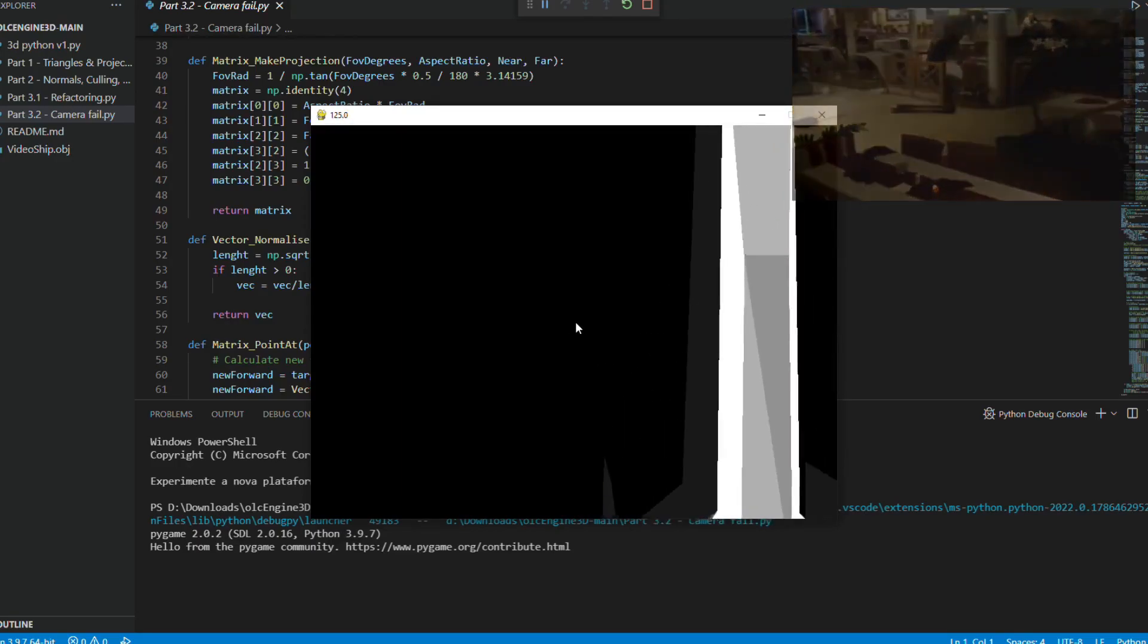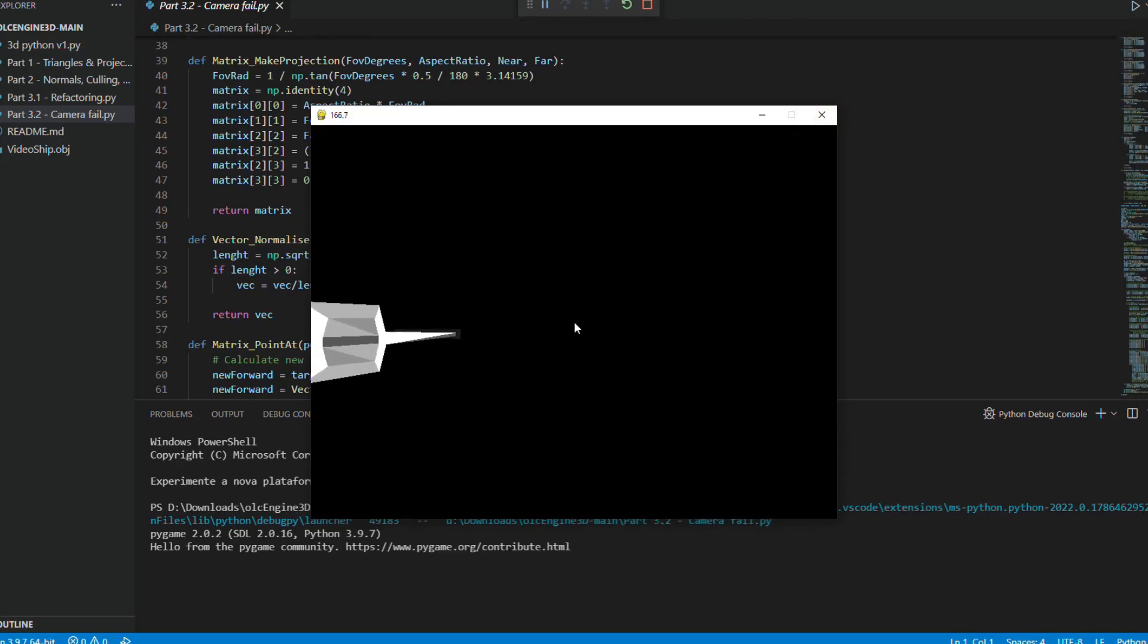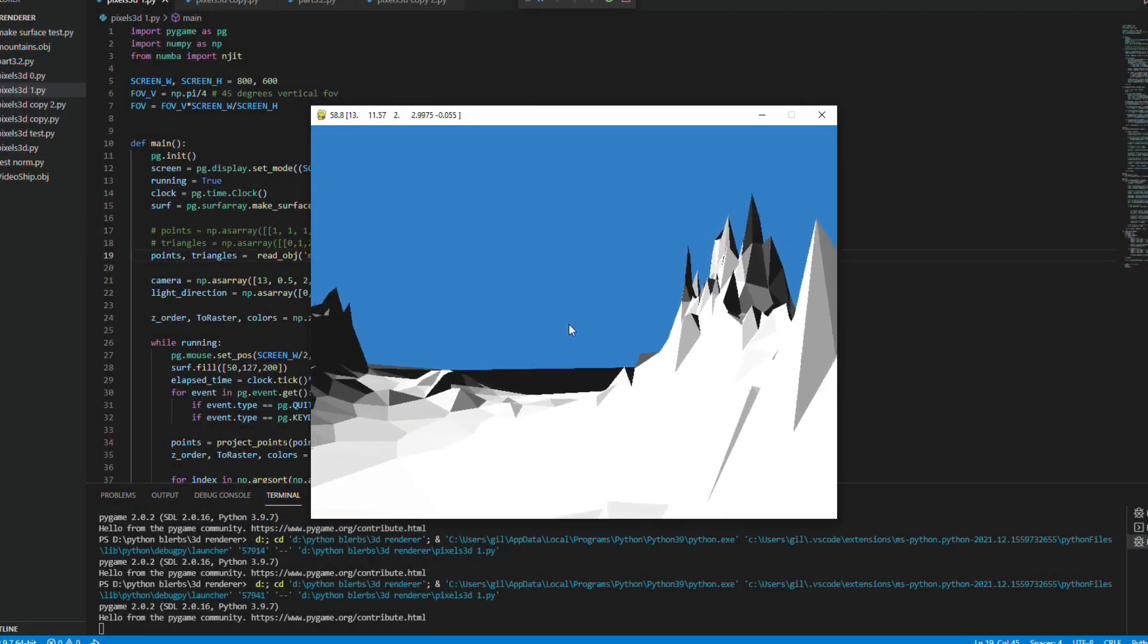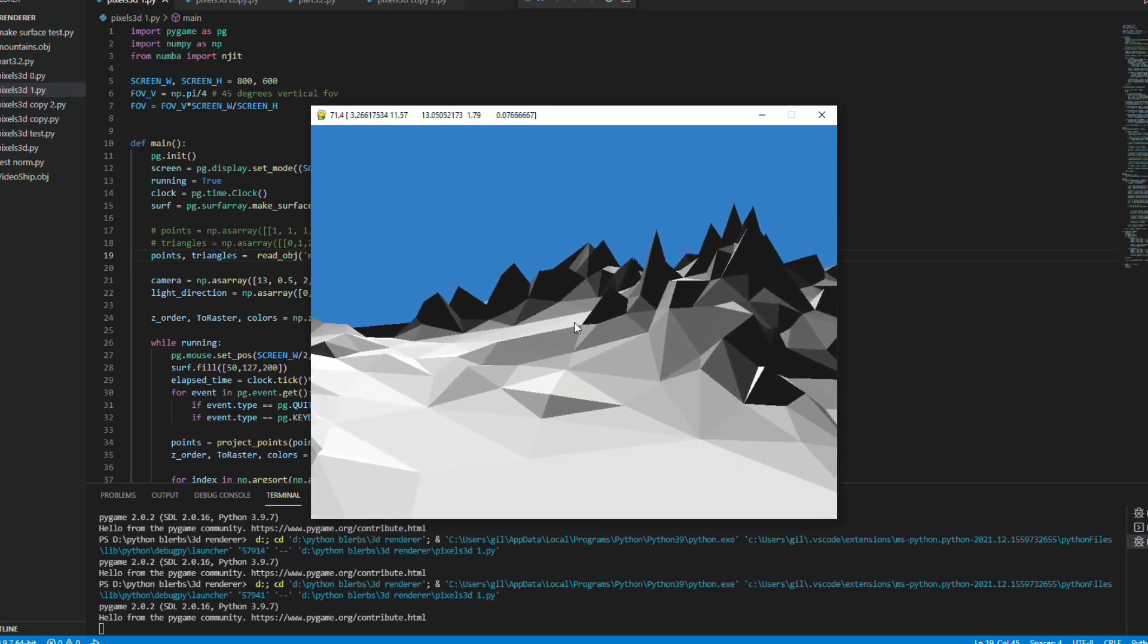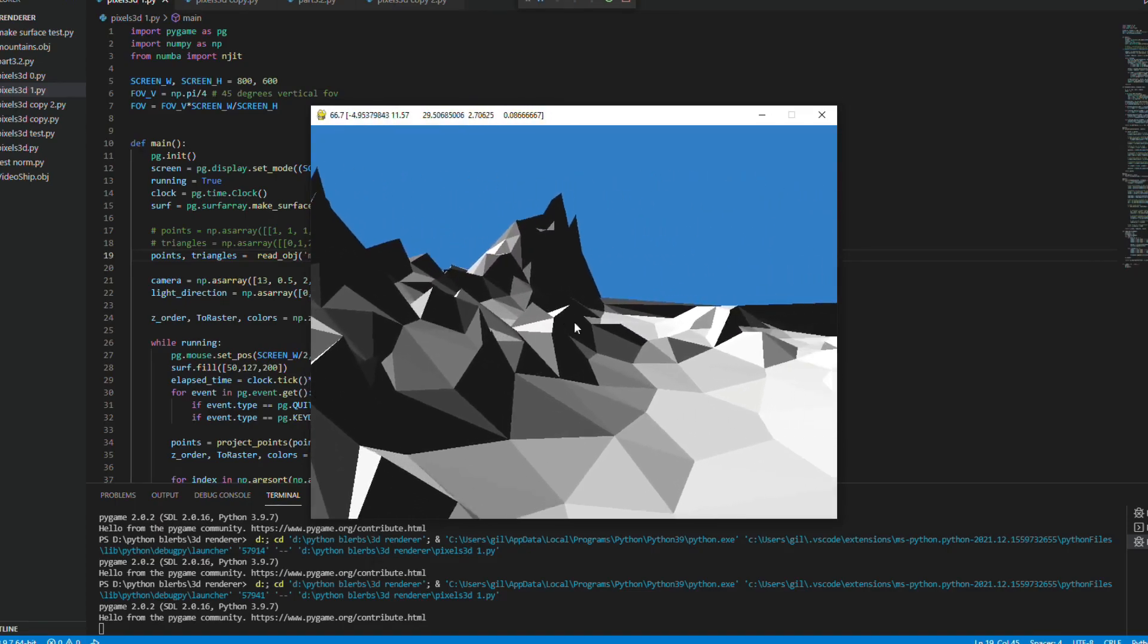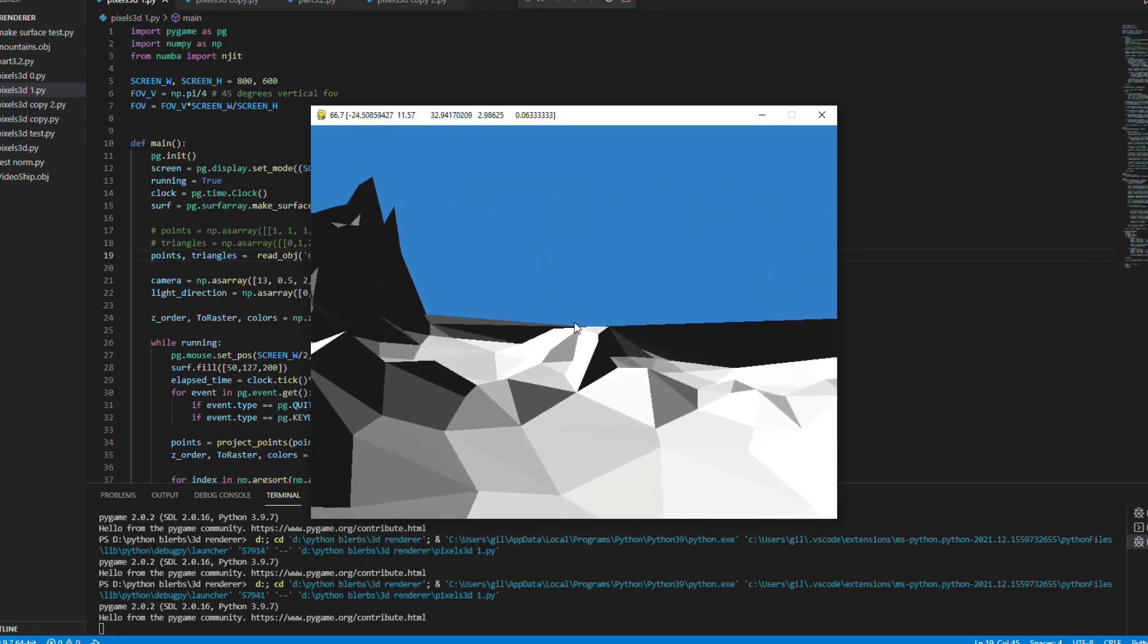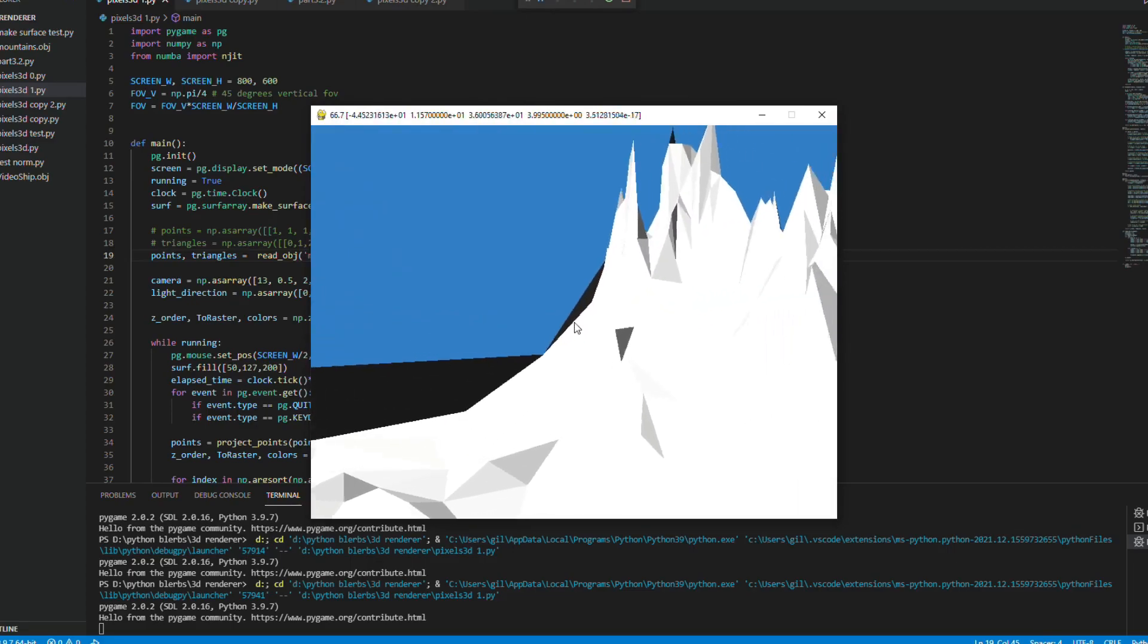At this point some problems started to appear that I couldn't understand very well so I decided to take a break and make a simplified version first where the camera moves around the world and without projection matrices.